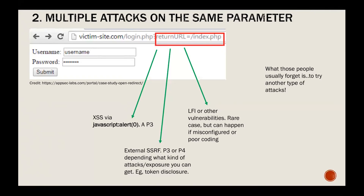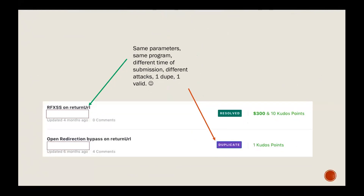Here's an example — you can see the date of submission. The first one I submitted six months ago was a duplicate for an open redirect bypass. But two months after that I noticed — why not test cross-site scripting on the same URL, same parameter? No one had submitted that yet. Same parameter, same program, just different time and different attack — one duplicate and one valid. From that point I tried to find more parameters with potential for open redirect and used the same payload to find cross-site scripting.